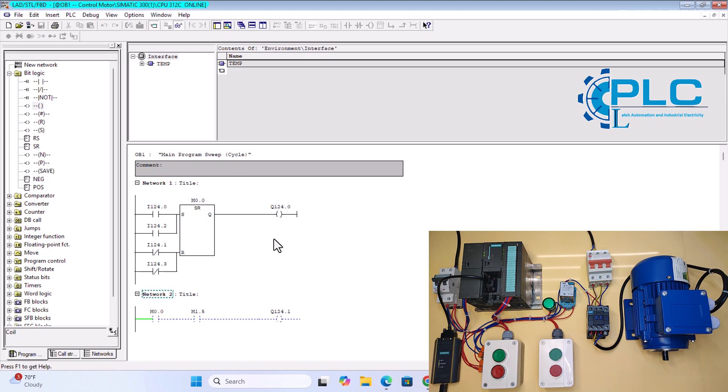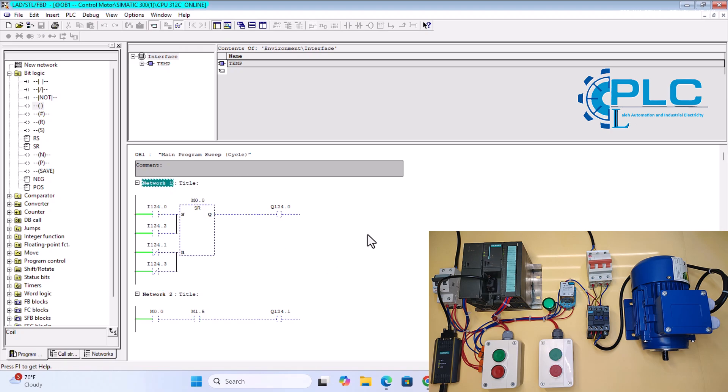As you can see, I am now online with the PLC, and in the program too, I can see the actions. Let's test it together.